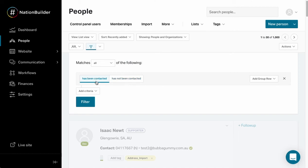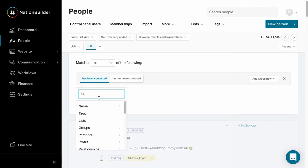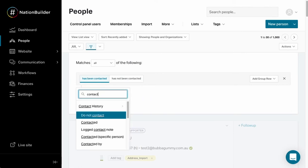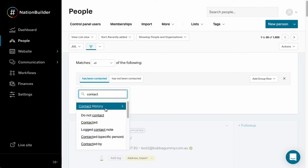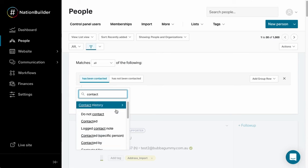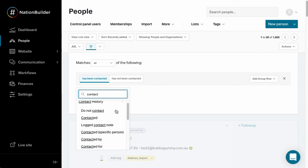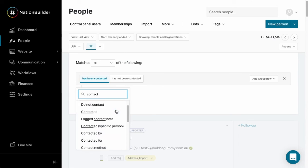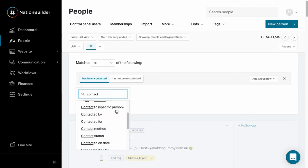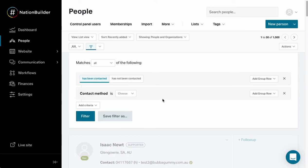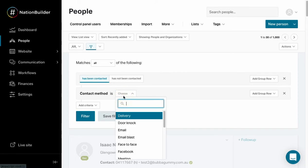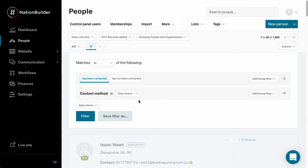This gives us two options: has been contacted, has not been contacted. I'm also going to add some more here, so I'm searching for contact to get all the different options, and I'm going to select contact method. That contact method I'm going to set to door knock.